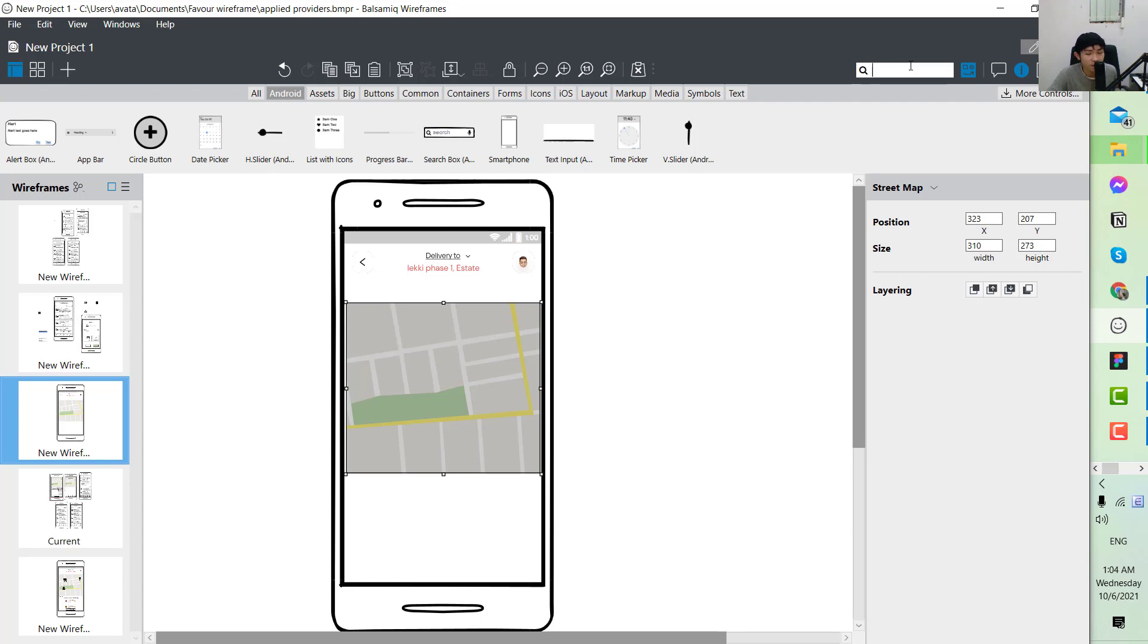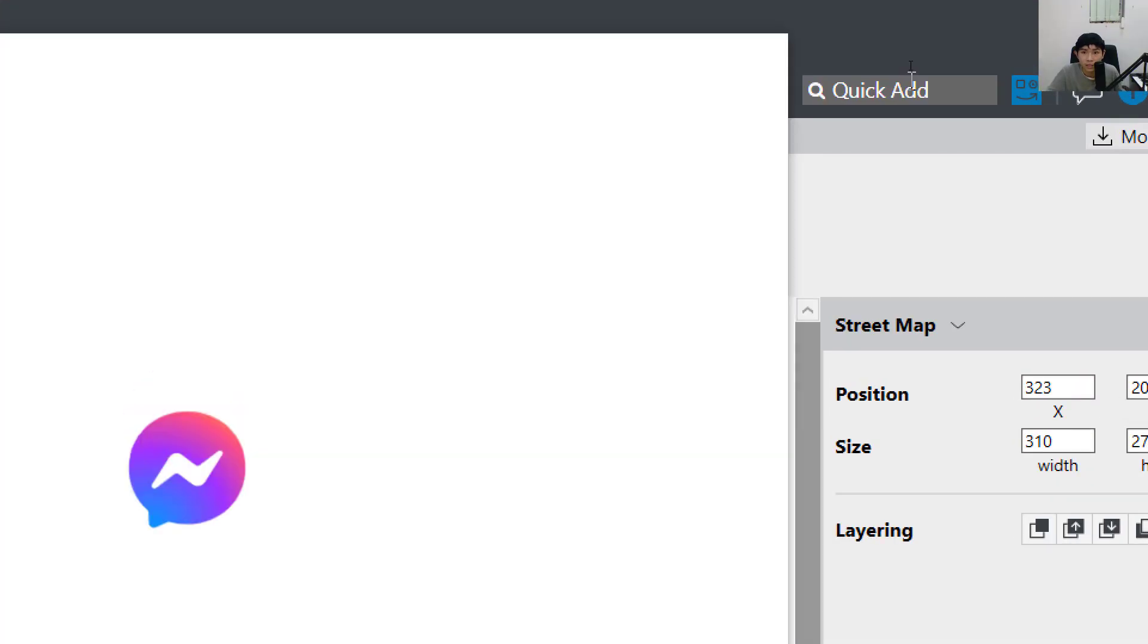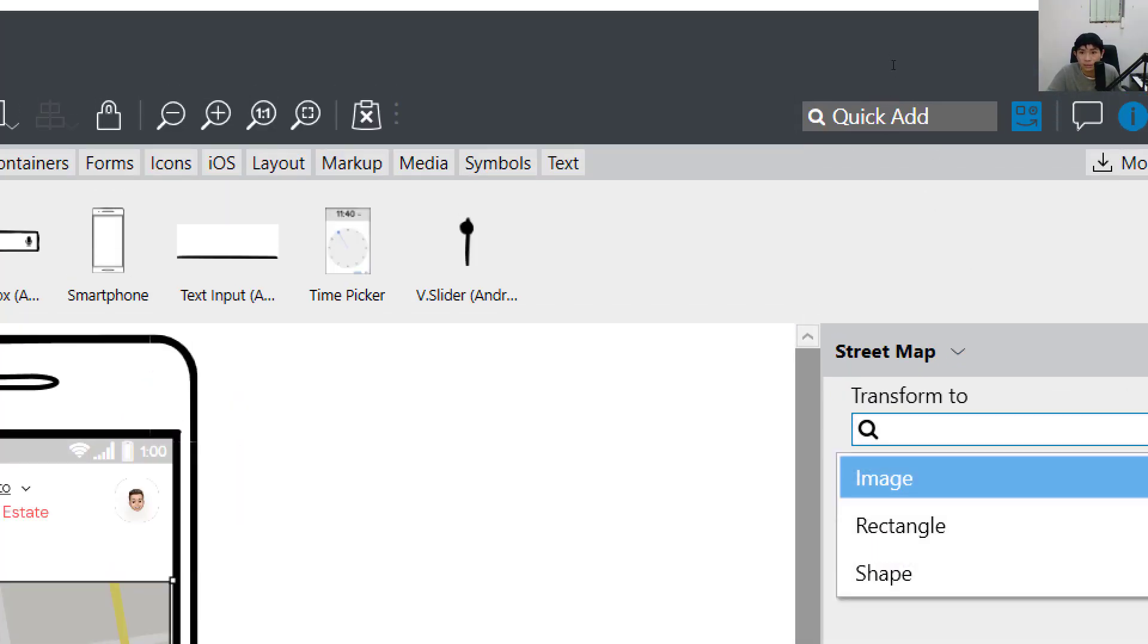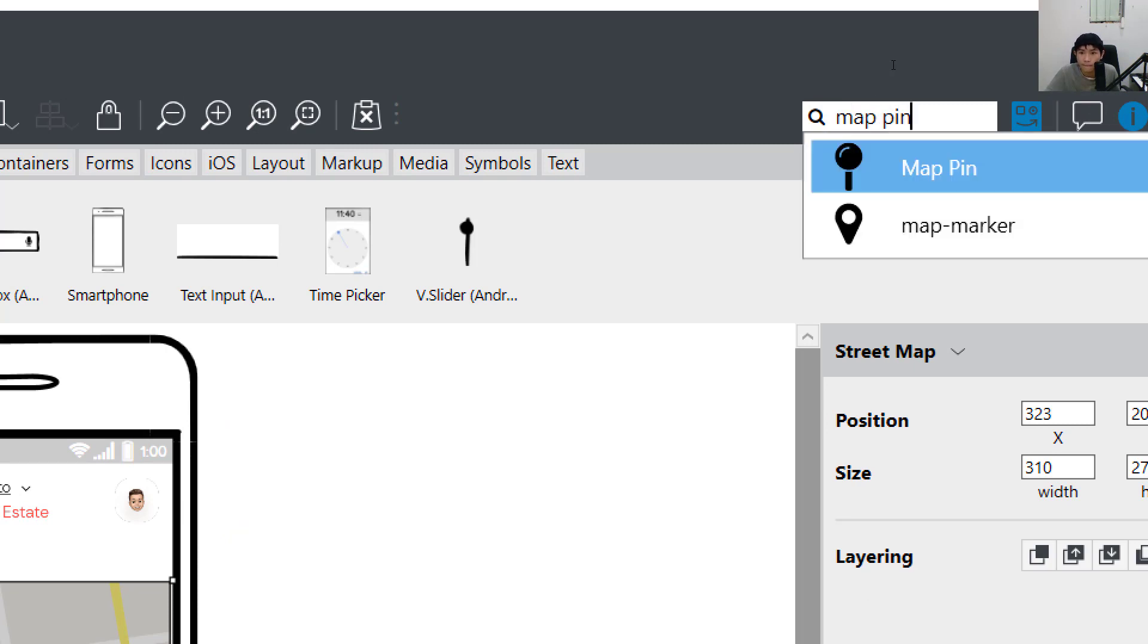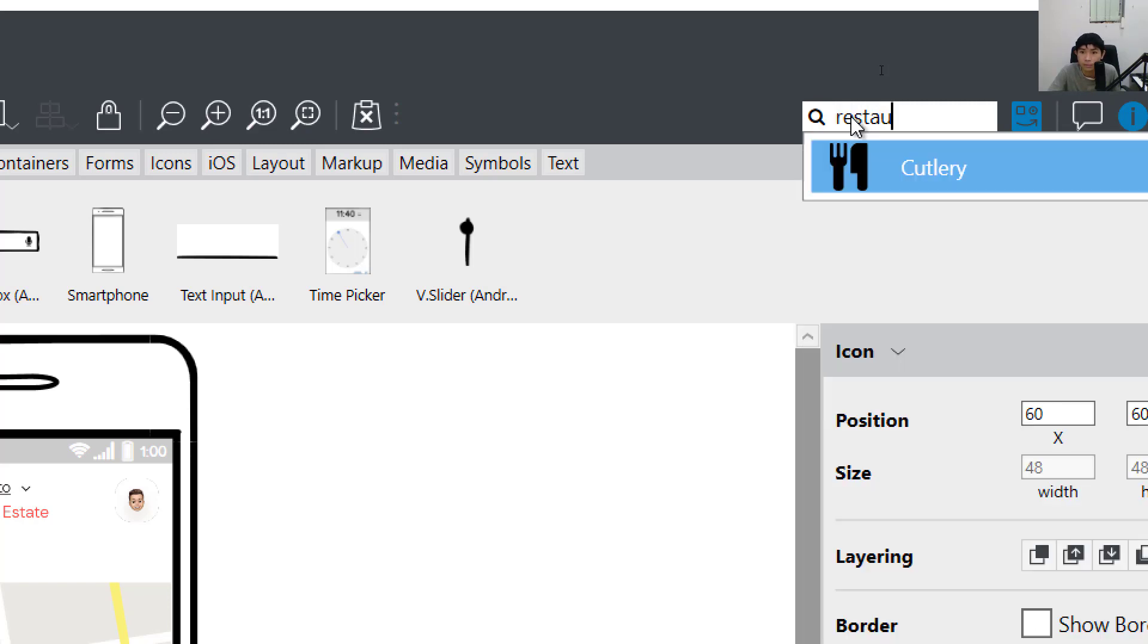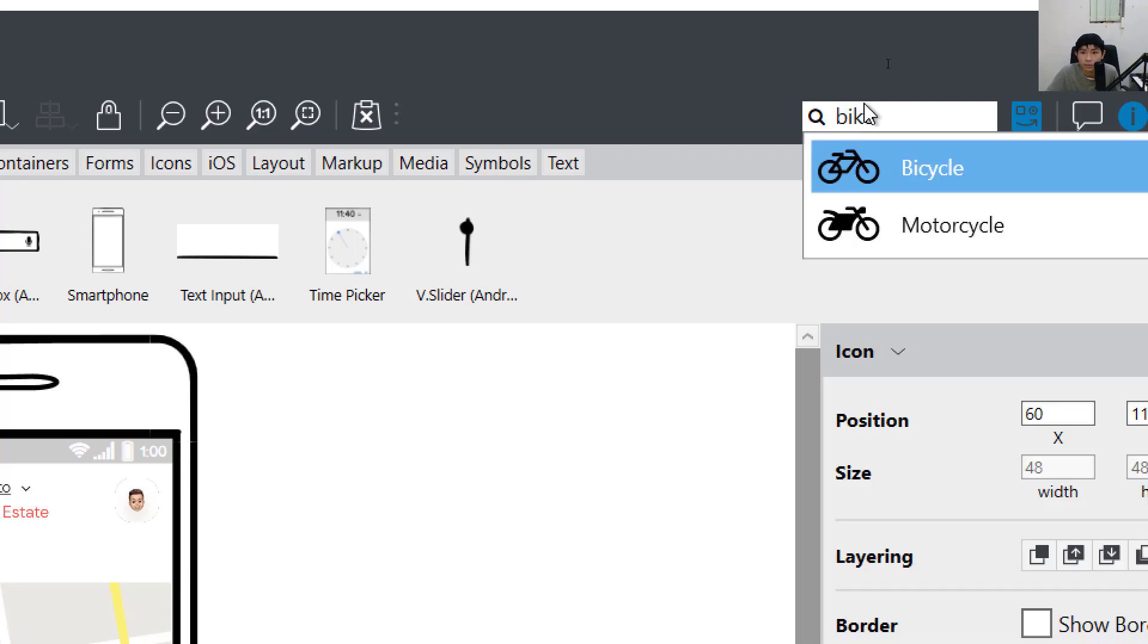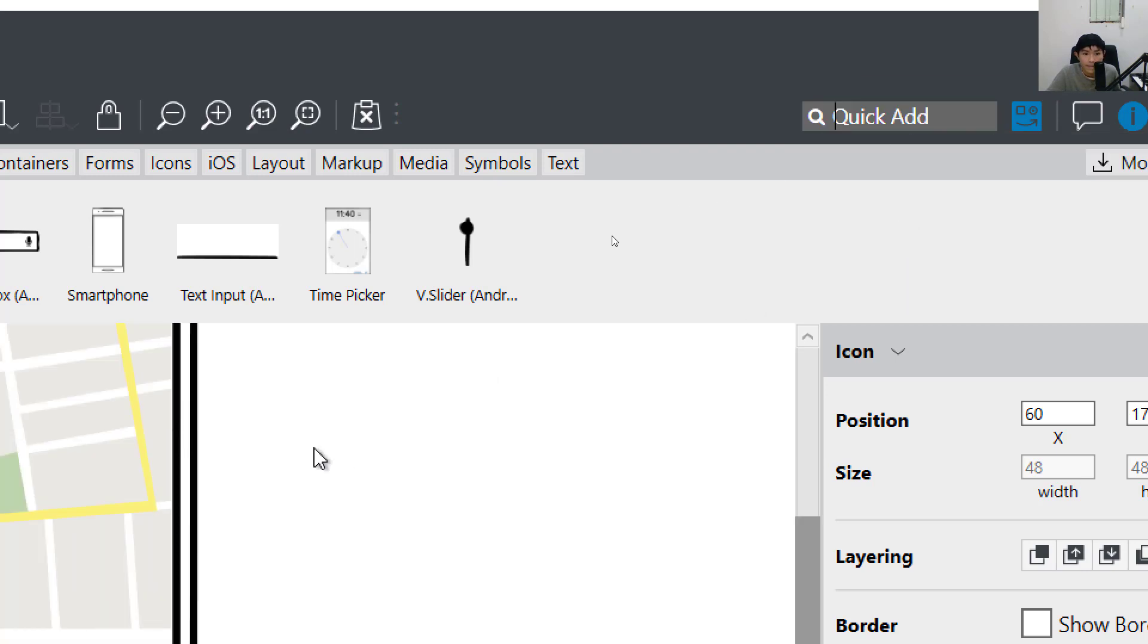On the map you can put some information to let the designer know that you want to have a destination. We have the destination which is the map marker, and maybe a restaurant, and a bike to show that that is the driver.